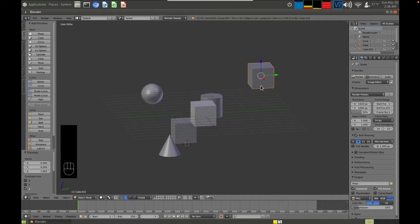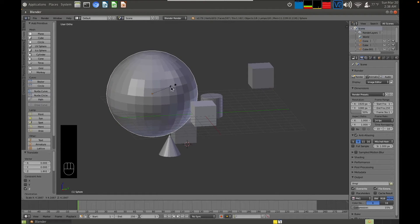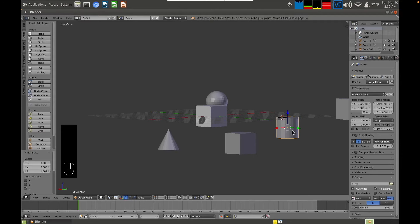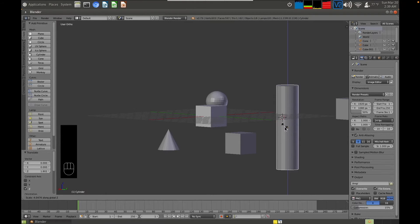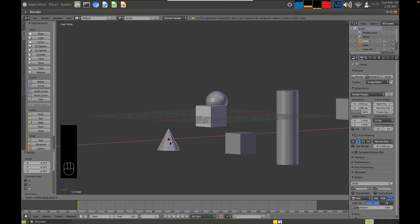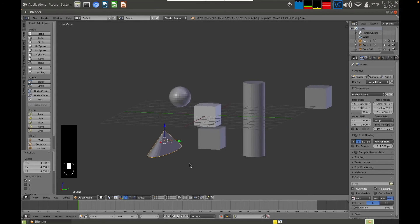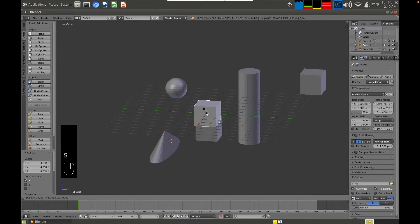If I want to resize an object, I can use the S key for scale. Pressing S lets you scale in all dimensions just by moving the mouse. You can also scale on an individual dimension — for example, select the cylinder, press S then Z to scale on the Z axis. Select the cone, press S then X to scale on the X axis. Select the cube, press S then Y to scale on the Y axis.